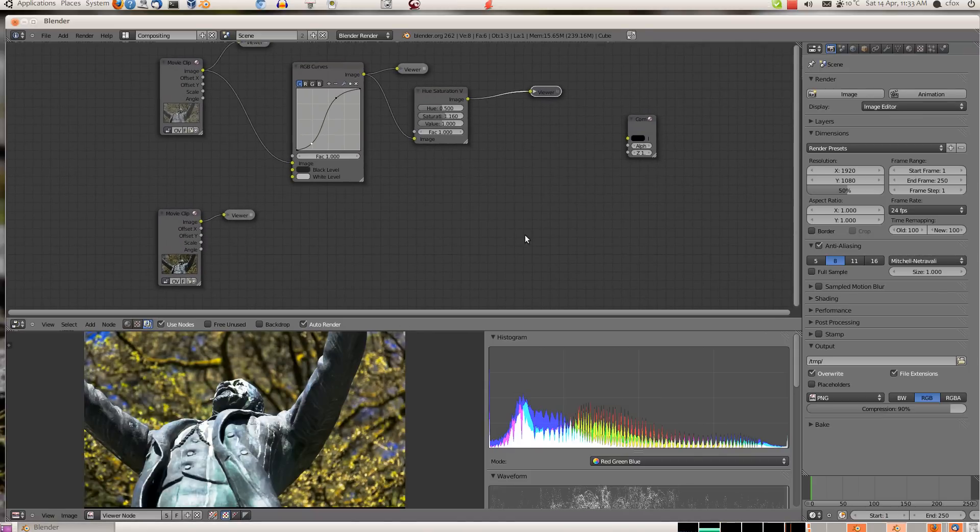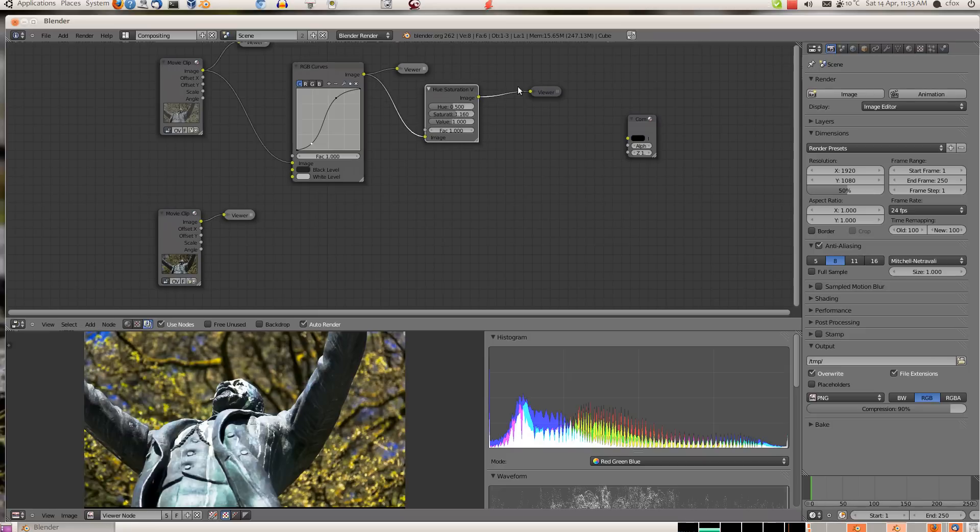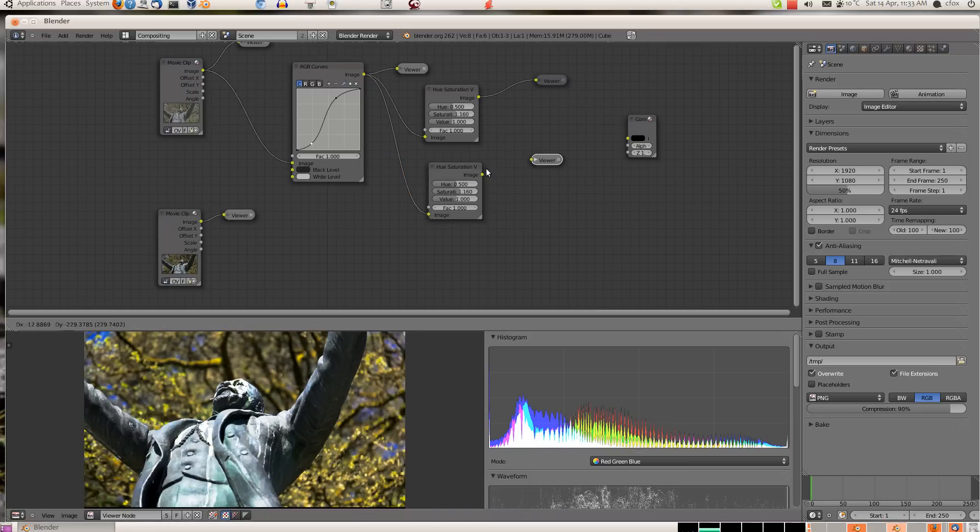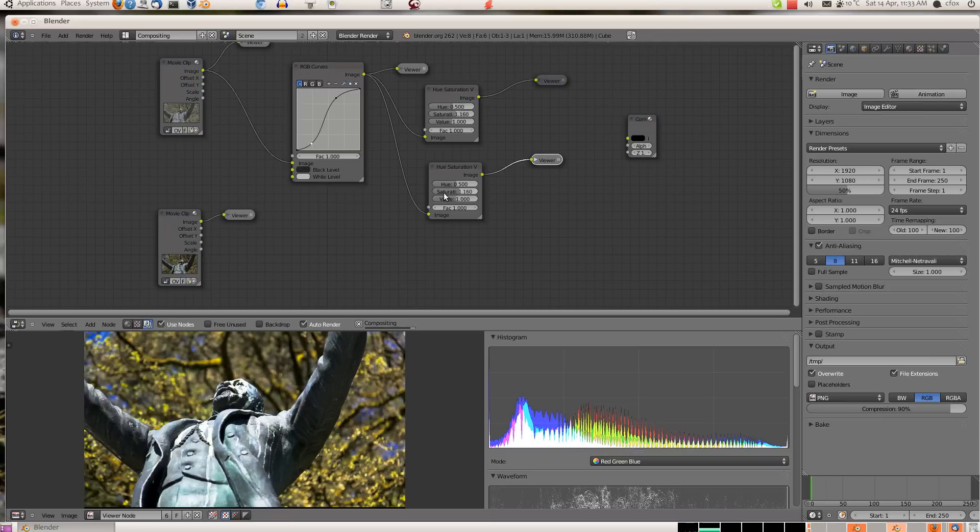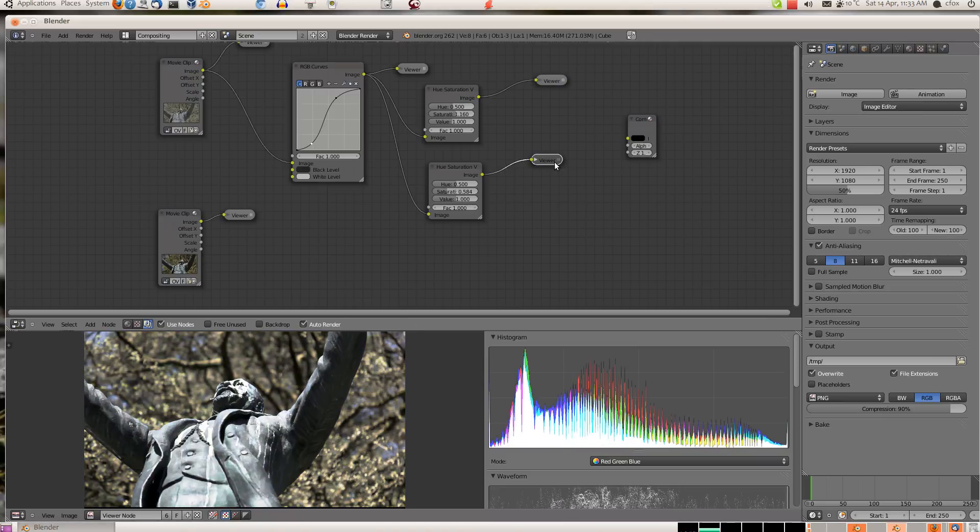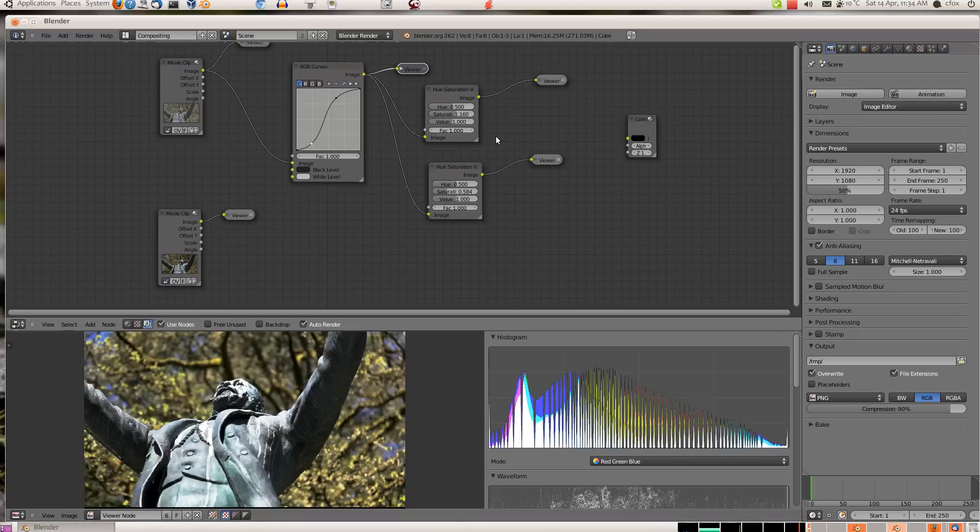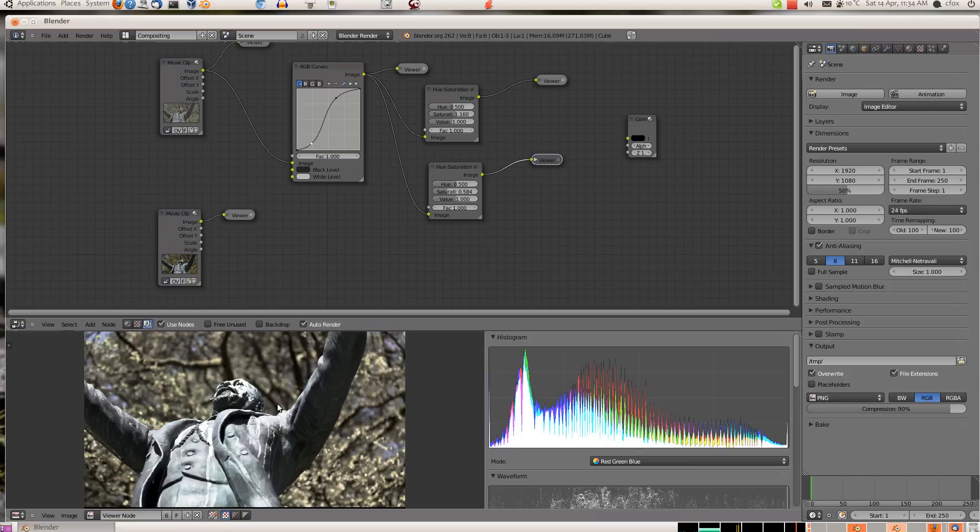Interestingly, a way to make what people commonly refer to as the bleach bypass look is to use a saturation node like this, but to go the other direction. Instead of increasing saturation, drop it down to about 0.6. When you do that, you end up with this sort of bleached out look. This is what people refer to as the bleach bypass look. Again, this is not the most colorful image, maybe not the best example of that.